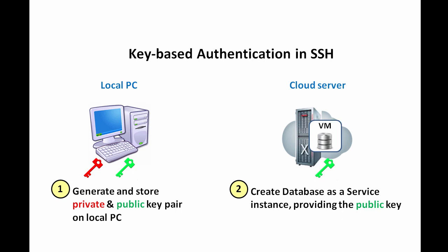Next, when you create a database as a service instance, you provide the public key, which gets stored on the database as a service cloud server.